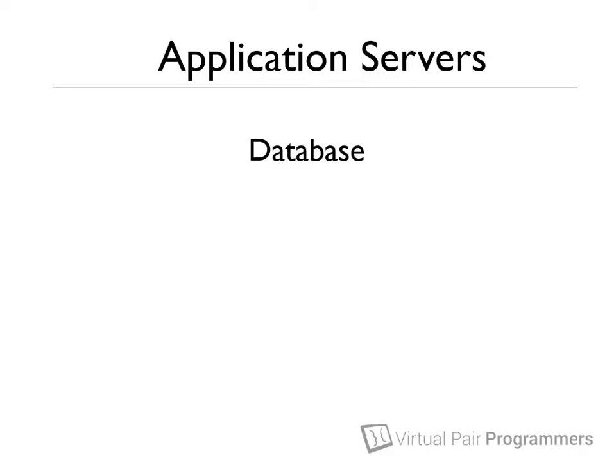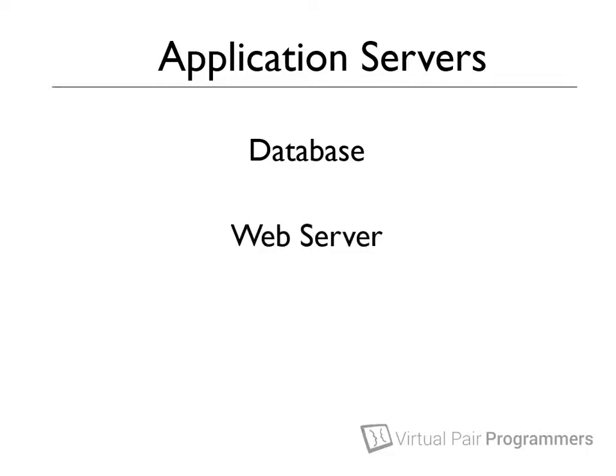If we assume that we're going to be writing an application for the web, as we will be in the third module of this course, then we're going to need some kind of software to serve the web pages. We'll need a web server.